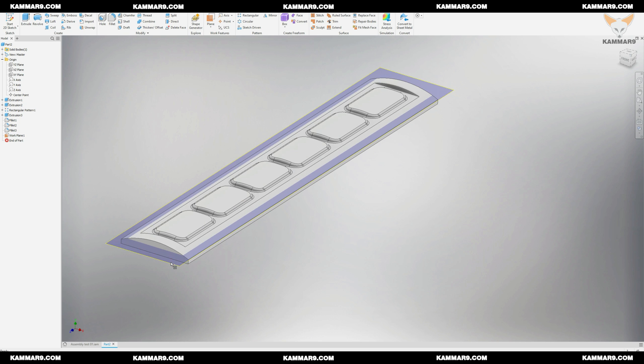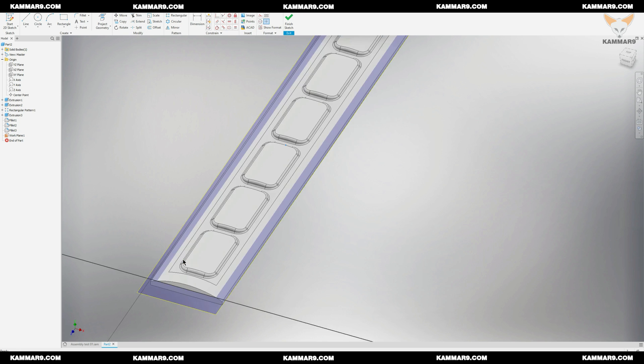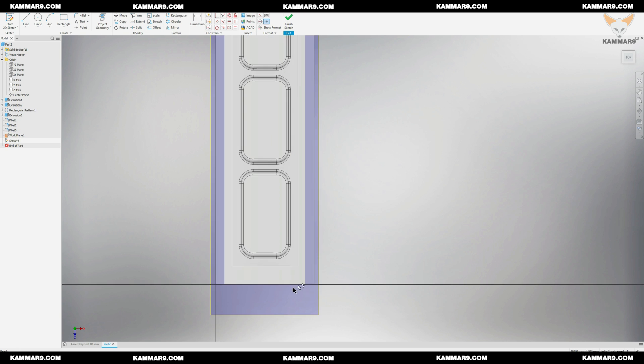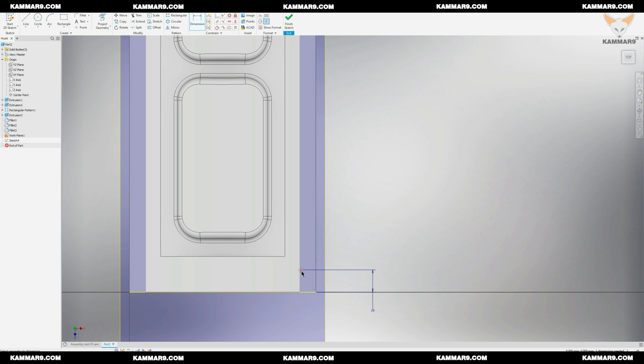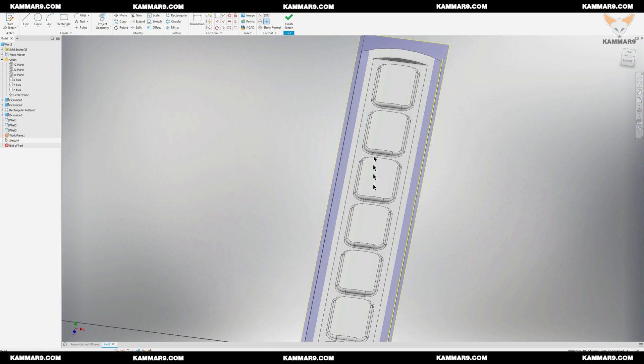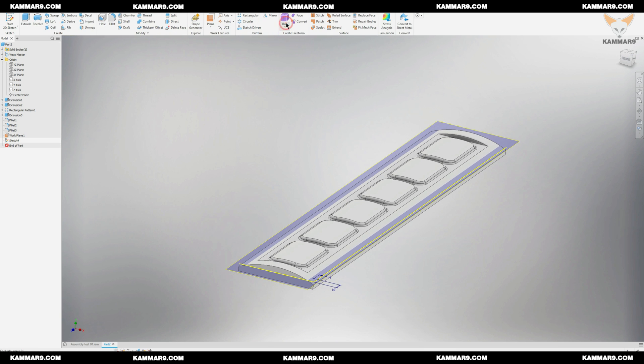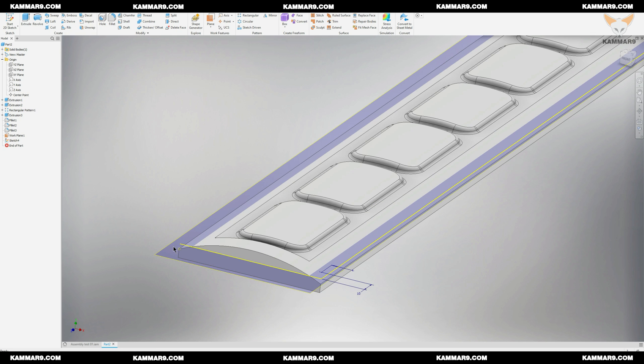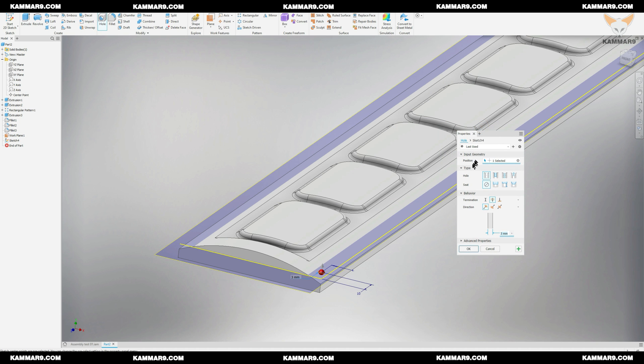Step two is to create a point on this new plane. Now it's time to create the hole and use these parameters.